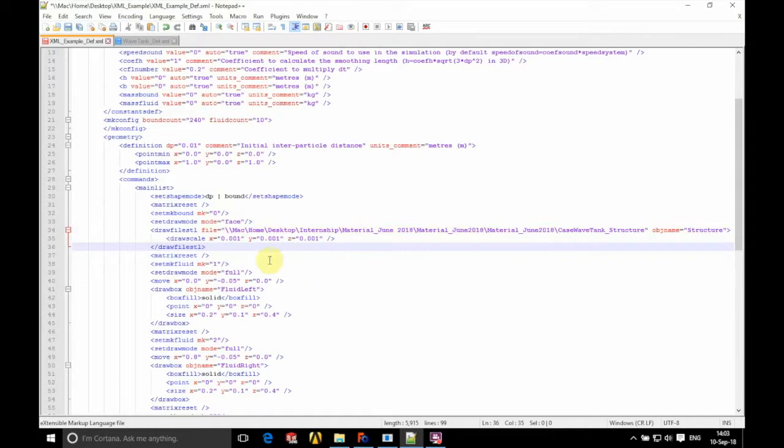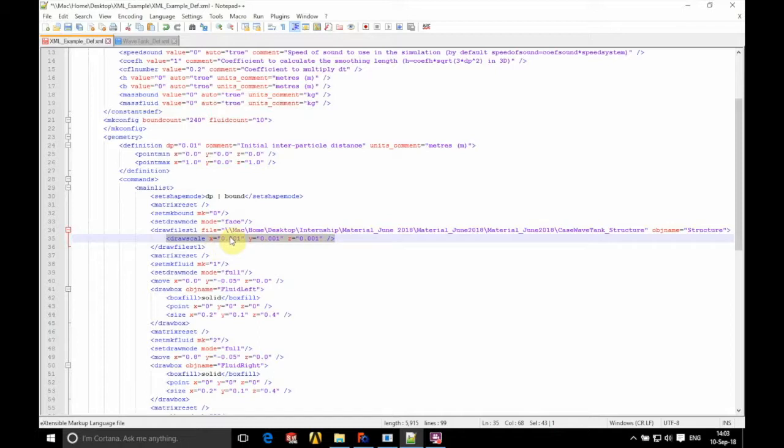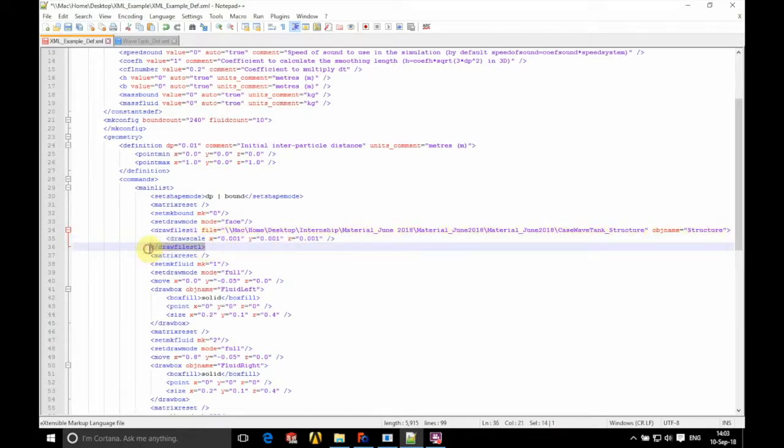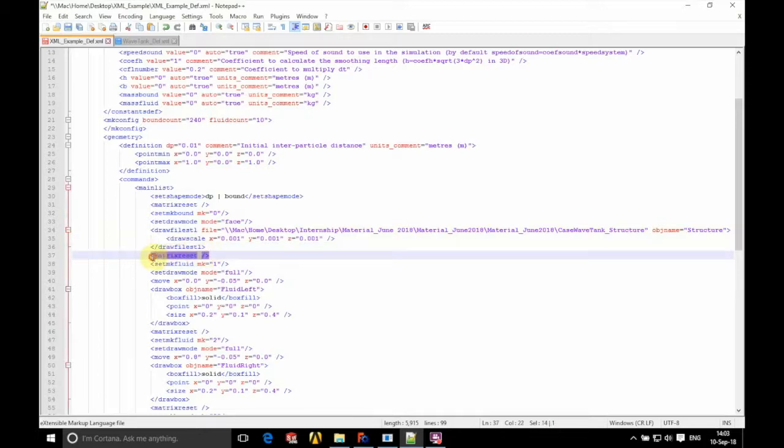And as you can see at the bottom we've got the closing part here, after the scale. After that we just finish off our tag. So we close that part. And then we reset the matrix below it, ready to see the next part.